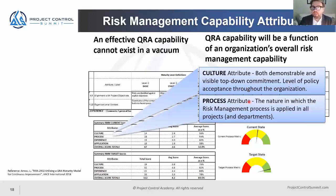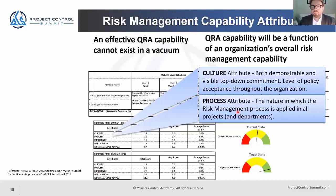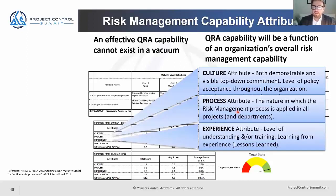The next important attribute is process. You need to understand the nature in which risk management processes are applied across all projects and departments. There may be some inconsistencies you need to address, or there may be success stories you could advertise in order for others to do better.